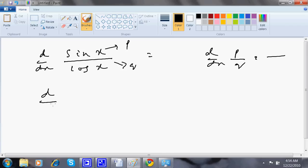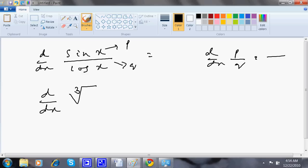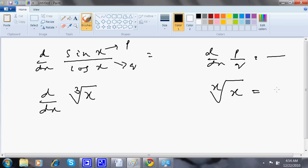Sometimes questions are given in a form that students get scared of — for example, the nth root of x squared, or cube root of x. Students often ask how to do these kinds of questions. For that, we use the formula from class 8: nth root of x equals x to the power 1 by n.